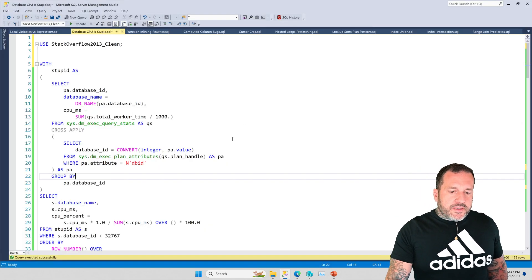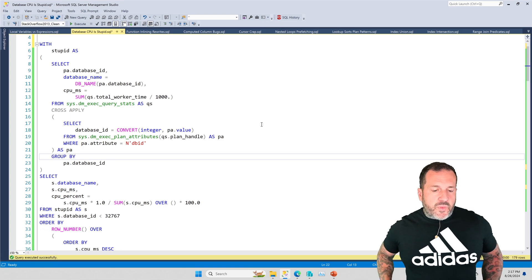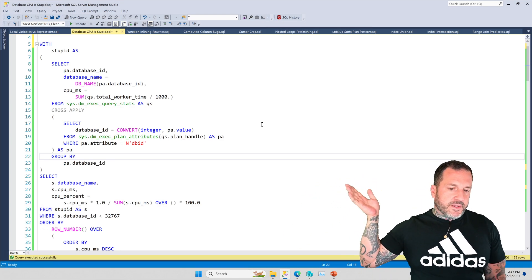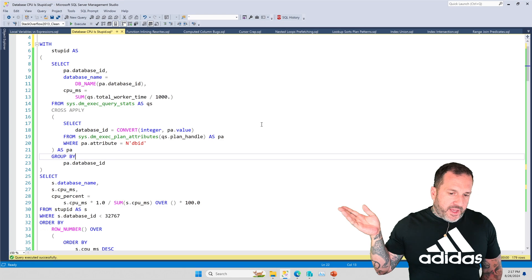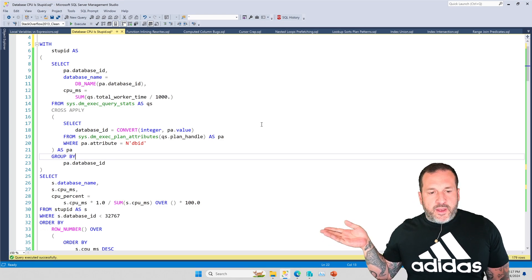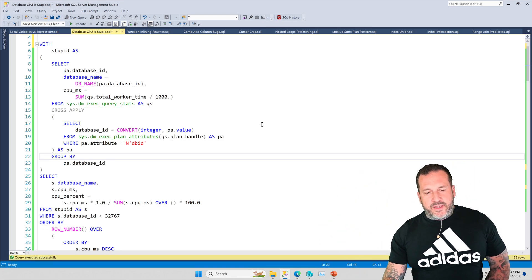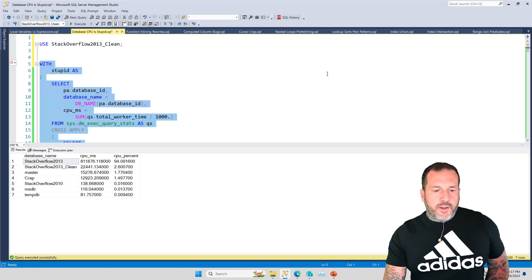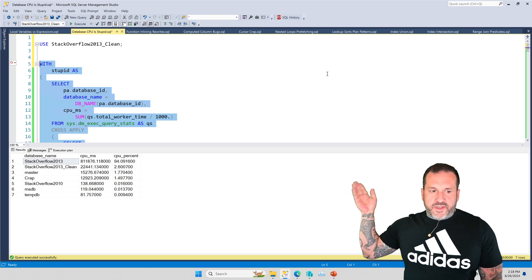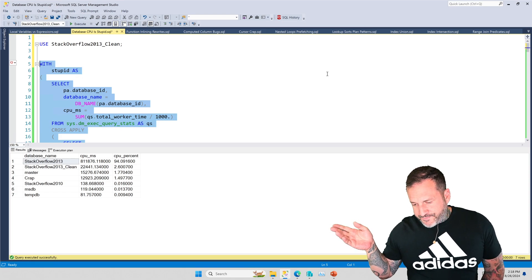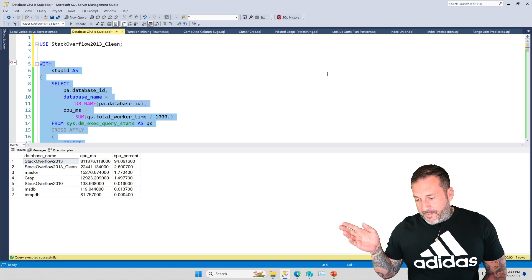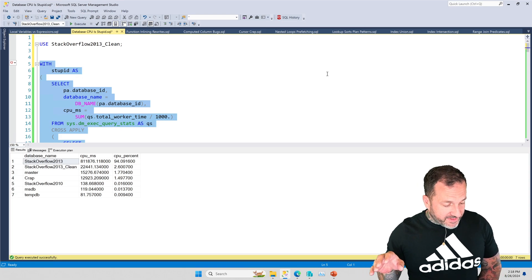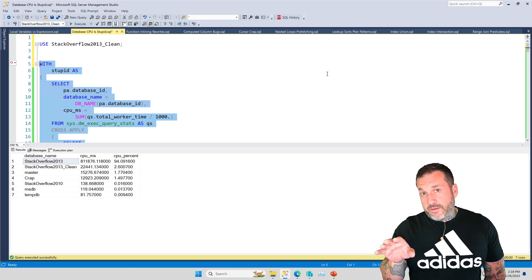At some point in your long, glorious database career, you probably will have seen a query that looks something like this, where you go and look at sys.dmexec query stats, and you look at sys.dmexec plan attributes to get the database ID out. And you group the CPU by the database ID, and then you do some fancy math to figure out what percent of the CPU on the server is occupied by query plans that do this stuff, or that did stuff for a day in a database.